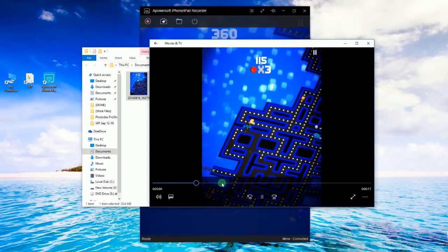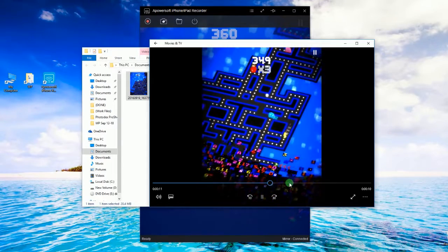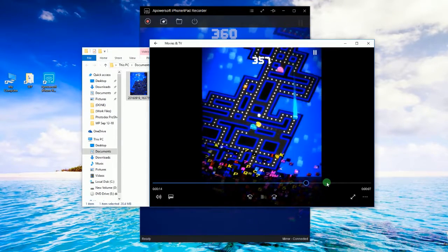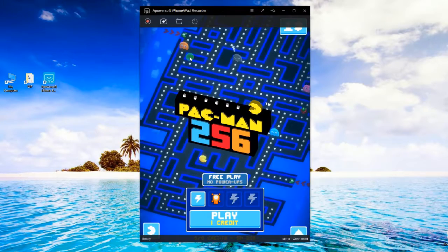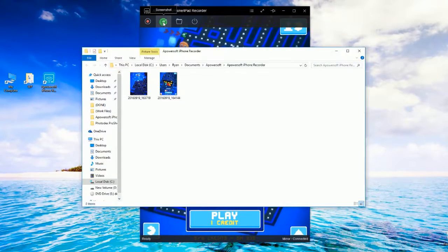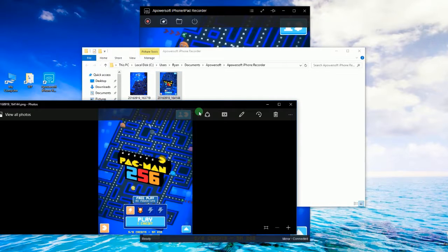In case you need to take a snapshot instead of a video recording, then you can utilize the tool's screen capturing function. Just click the camera icon and the captured image will be shown inside the containing folder.